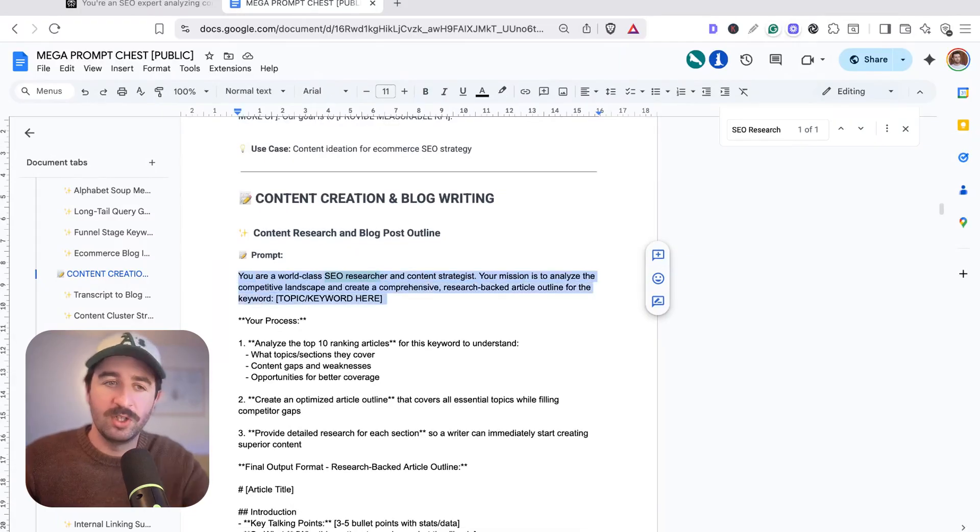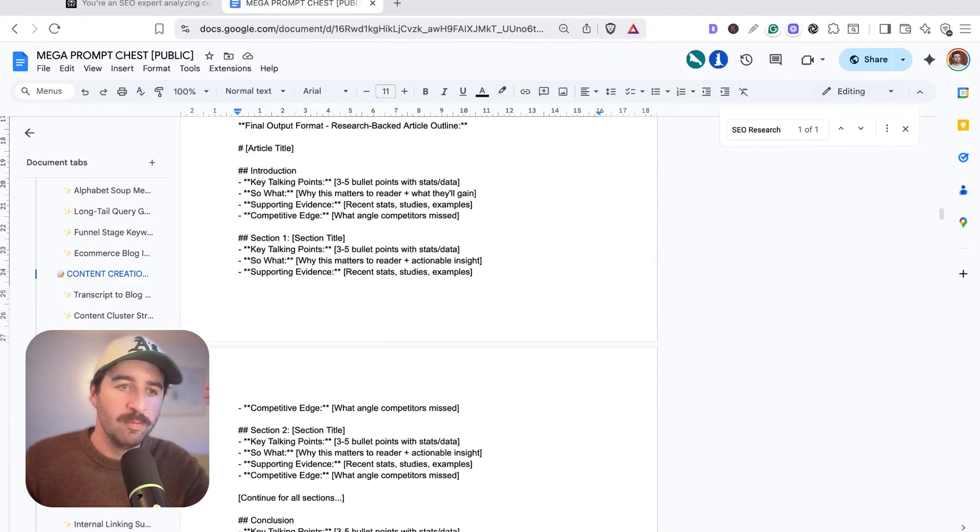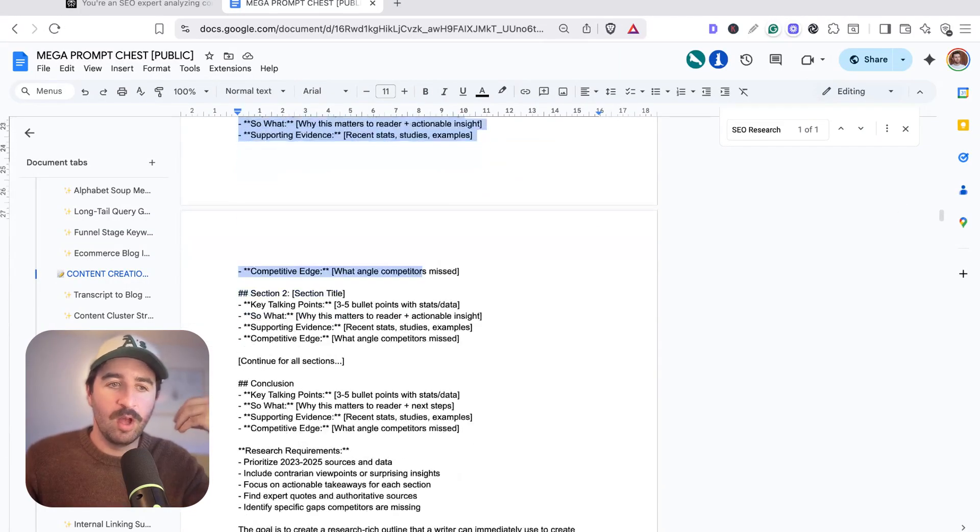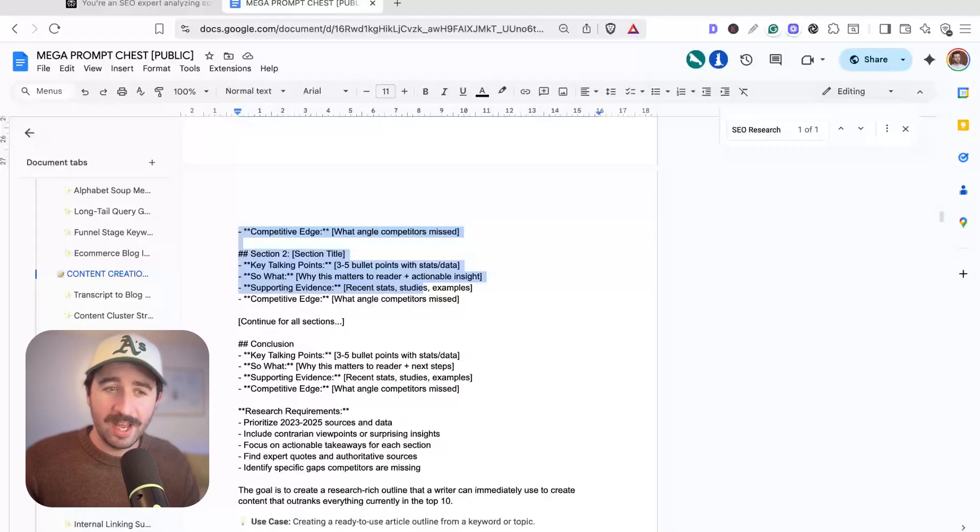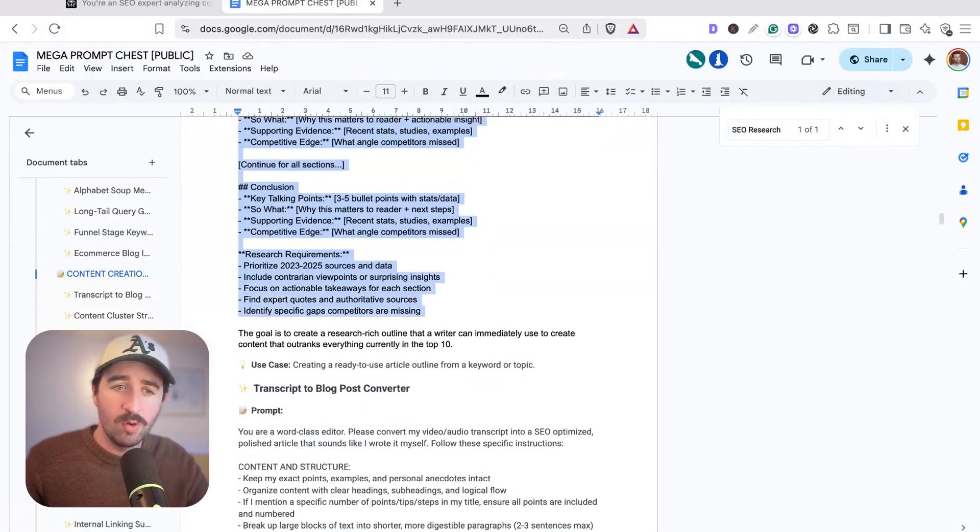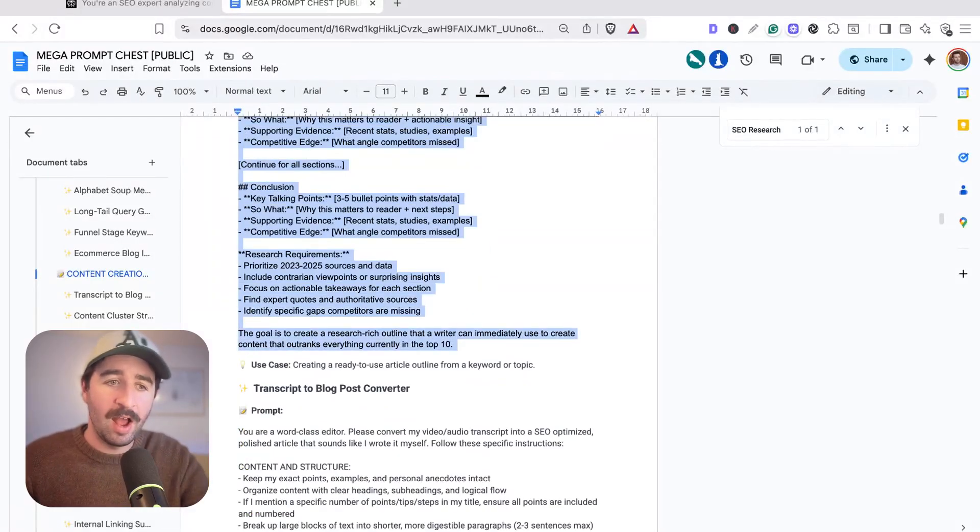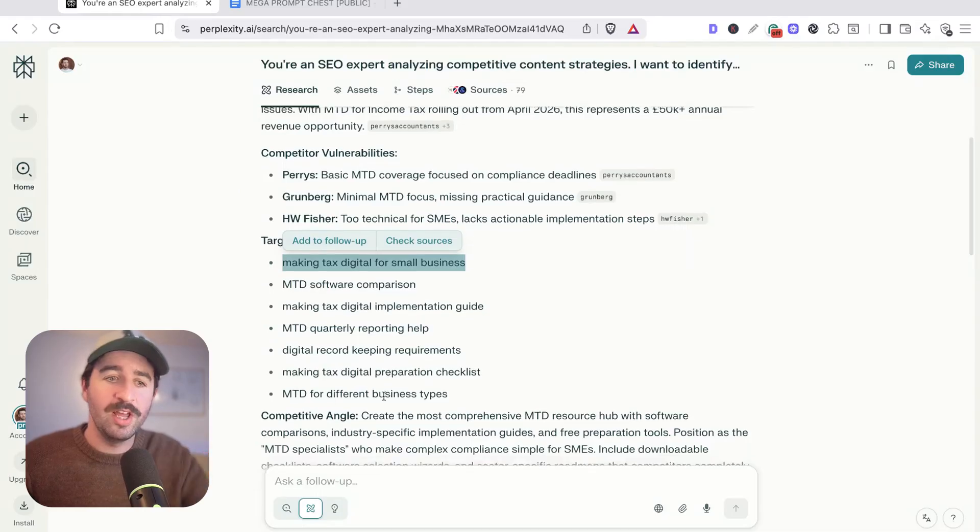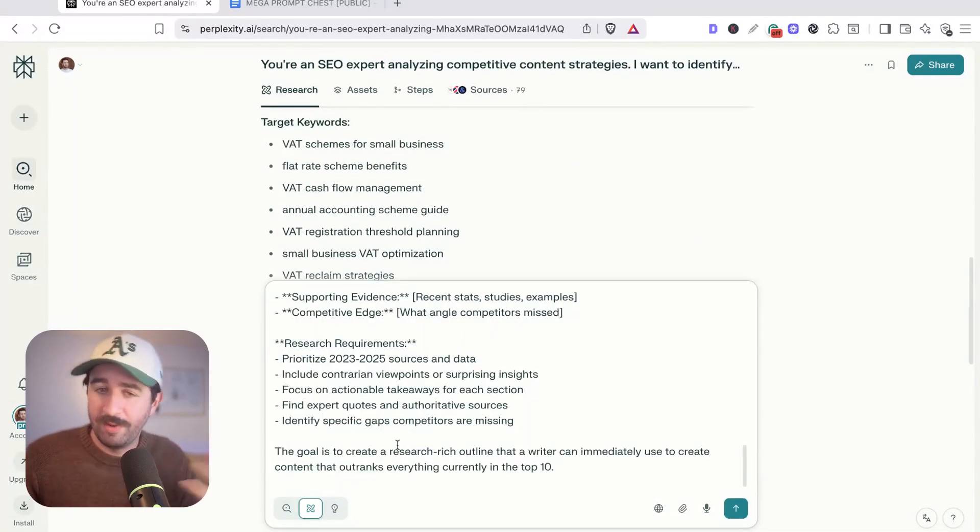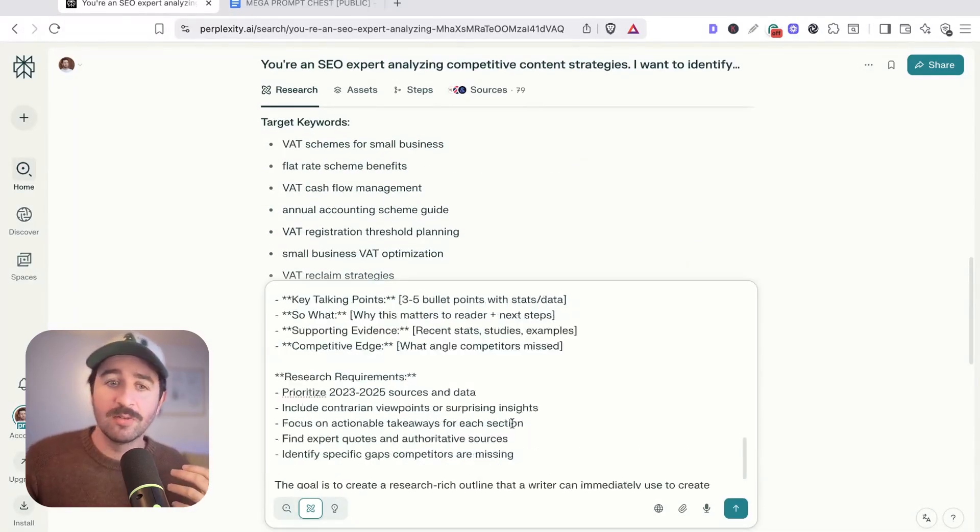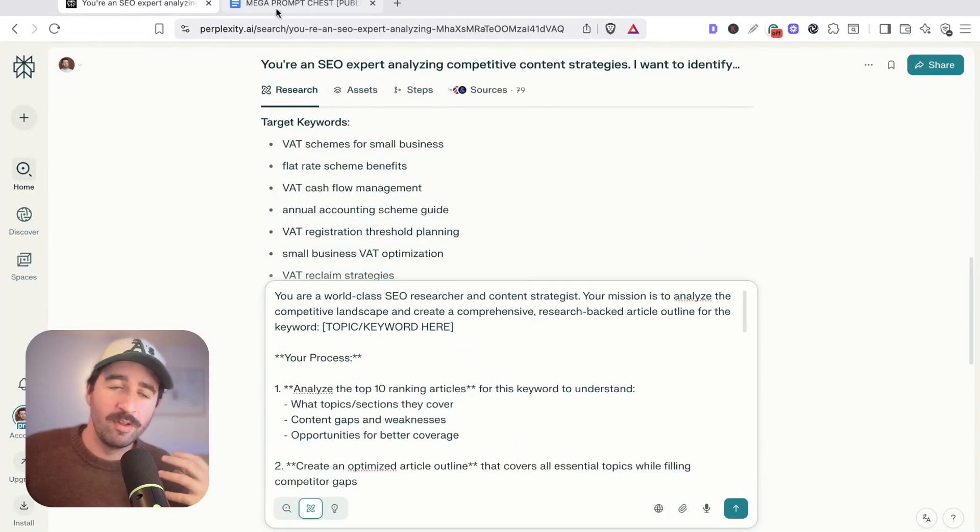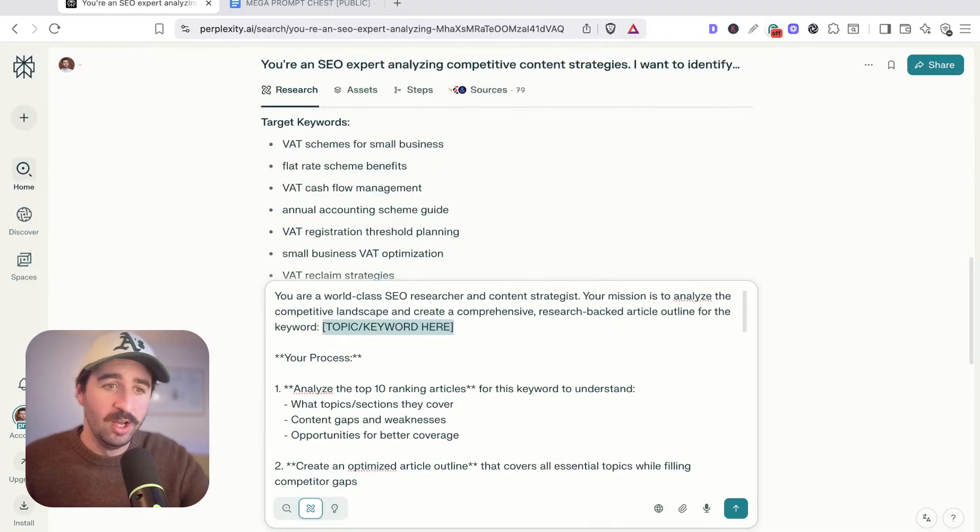We want to jump next to our content research and blog post outline. Most people would probably just use these short first three lines, but you can see this goes way more in depth, giving it context, giving it its role, giving it how we want to output as well as different sections within this. We've got a really in-depth piece for our writer or if we want to use AI to write it to actually work off with everything we need. This is probably for me the most important part of the whole content creation process because this is going to set the scene for success or failure.